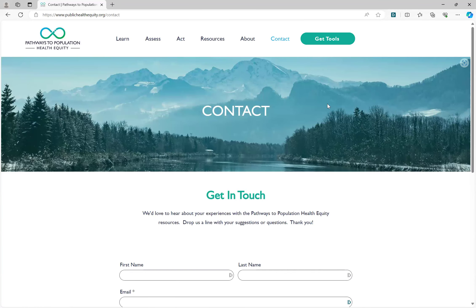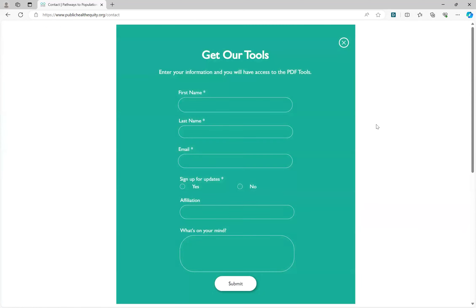Finally, if you're looking for one place to get all of the P2PHE resources, you can click on the Get Tools button. Here you will enter some brief contact information and then download the tools for future reference and use.